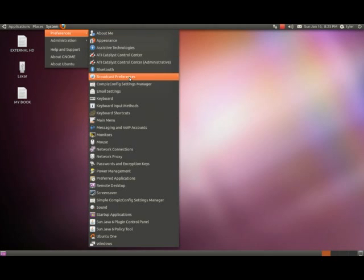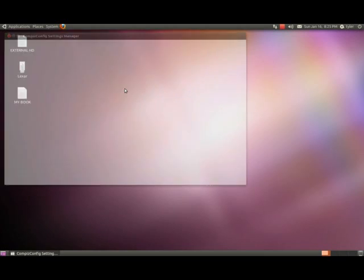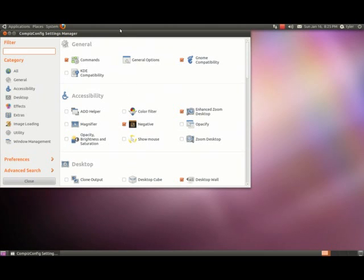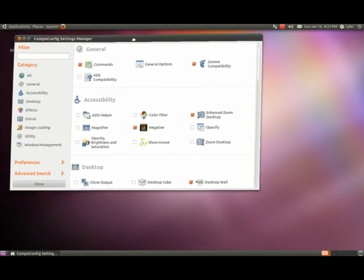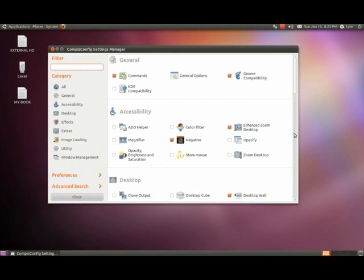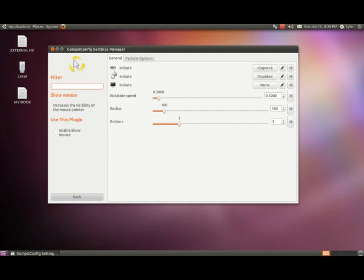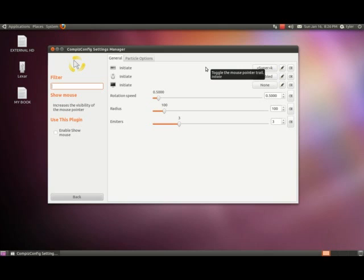Now that that's done, let's go to System, Preferences, Compiz Config Settings Manager. You'll notice after installing the plugins you now have more options to do. For this example, we have an accessibility one where we can show the mouse. We just want to read what's going to initiate this. We need to hit the Super and the K button. In the case if you're using a Windows keyboard, it would be the Windows key and then the K. Or if you're using the Apple keyboard, it would be the Apple key and K at the same time.